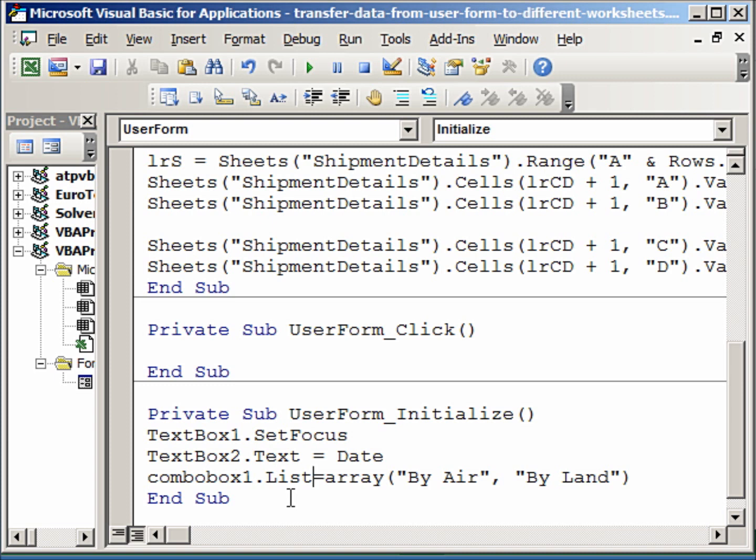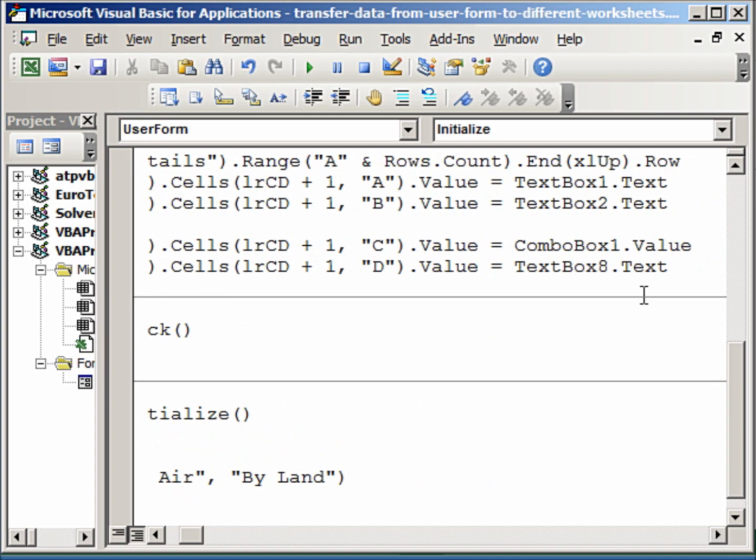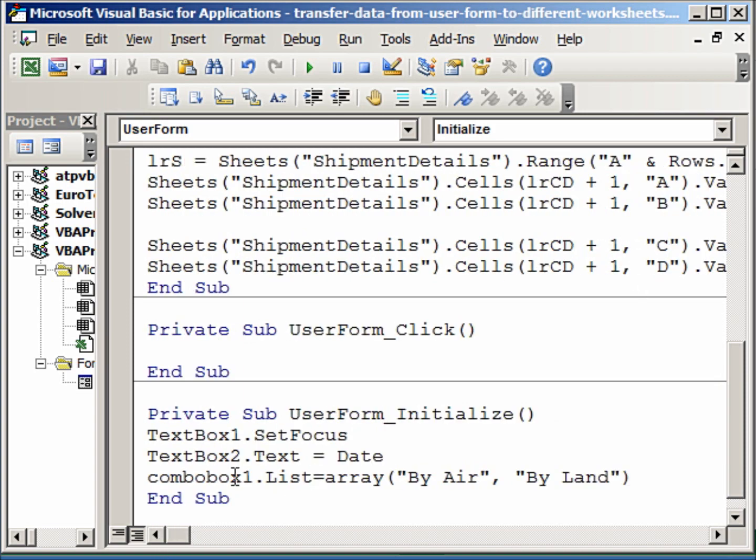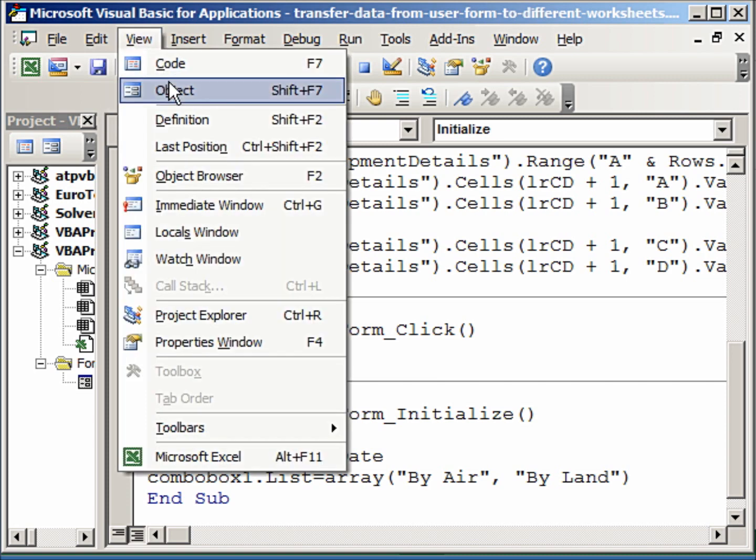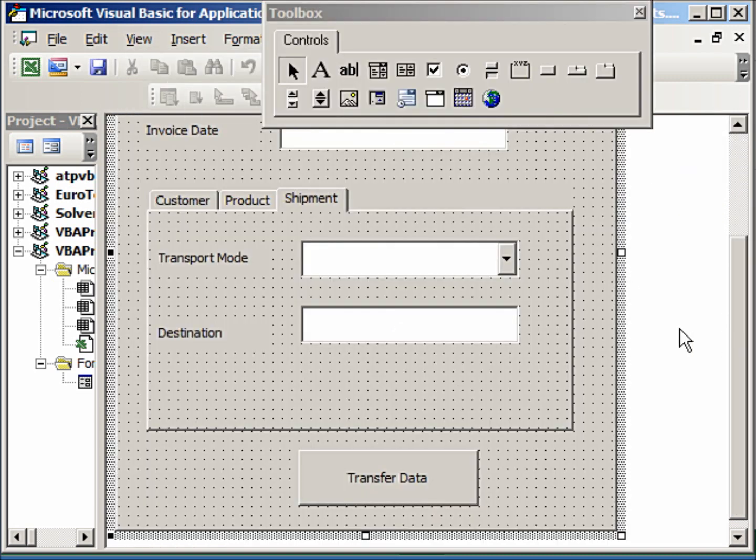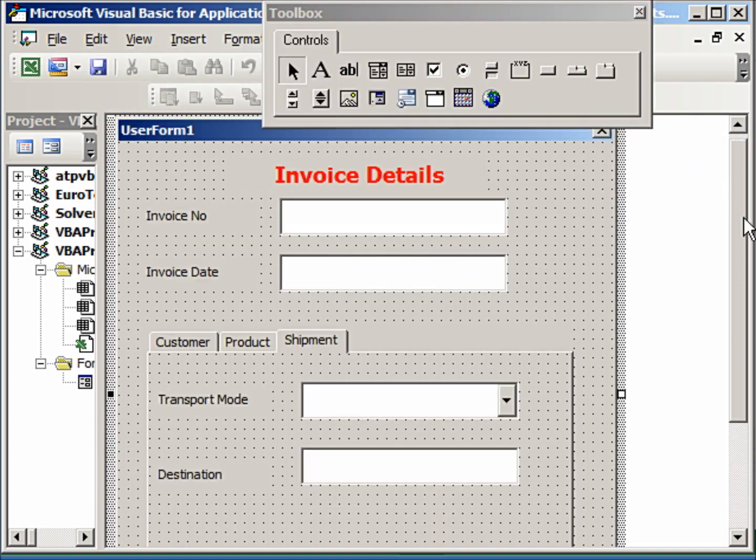So once we have this code, we can now try it out. You also know how to populate combo boxes. We know how to populate combo boxes by using the row source—that means we write the values in a worksheet. And then either using the named range or just taking those values in the rows, we can assign it in the properties box of the combo box. So now let me go to view object and let's run this.